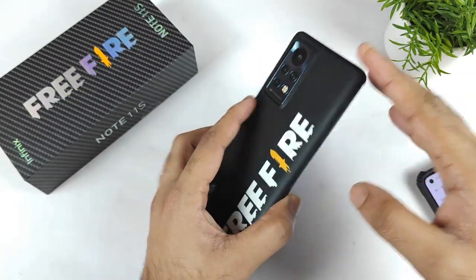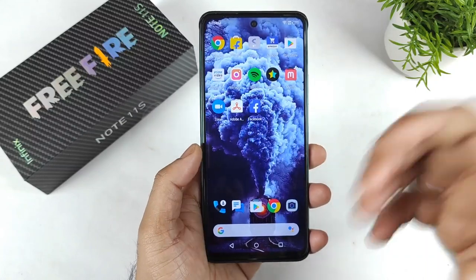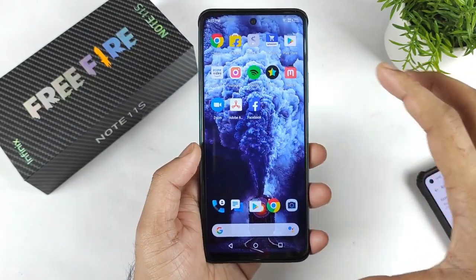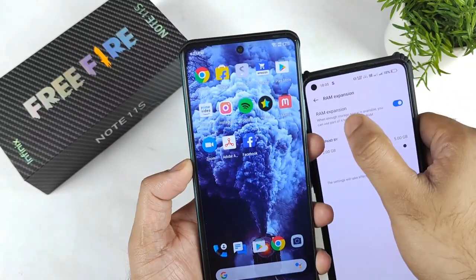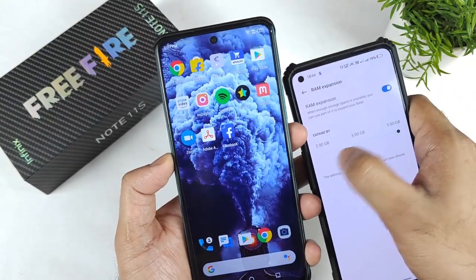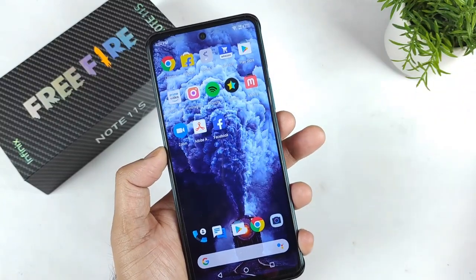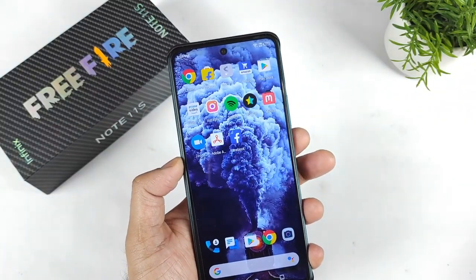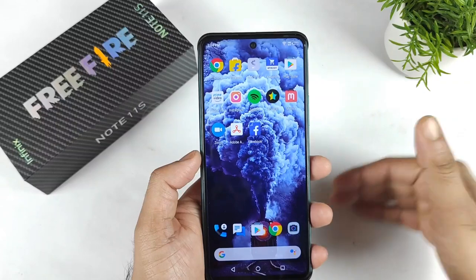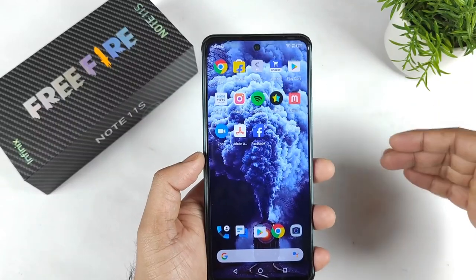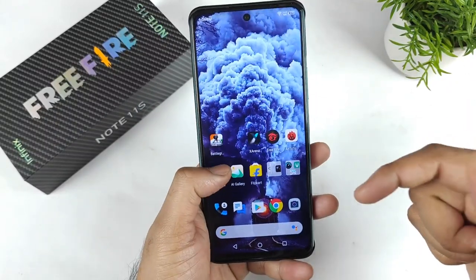This is my first Infinix smartphone and right now I am going to explore what options we can get in the RAM expansion. For example, in Realme phones we have a RAM expansion option with 2GB, 3GB, and 5GB — three options. In some phones like Funtouch UI and iQoo phones, you get only one option; you can expand up to 4GB, and in MIUI only 3GB.